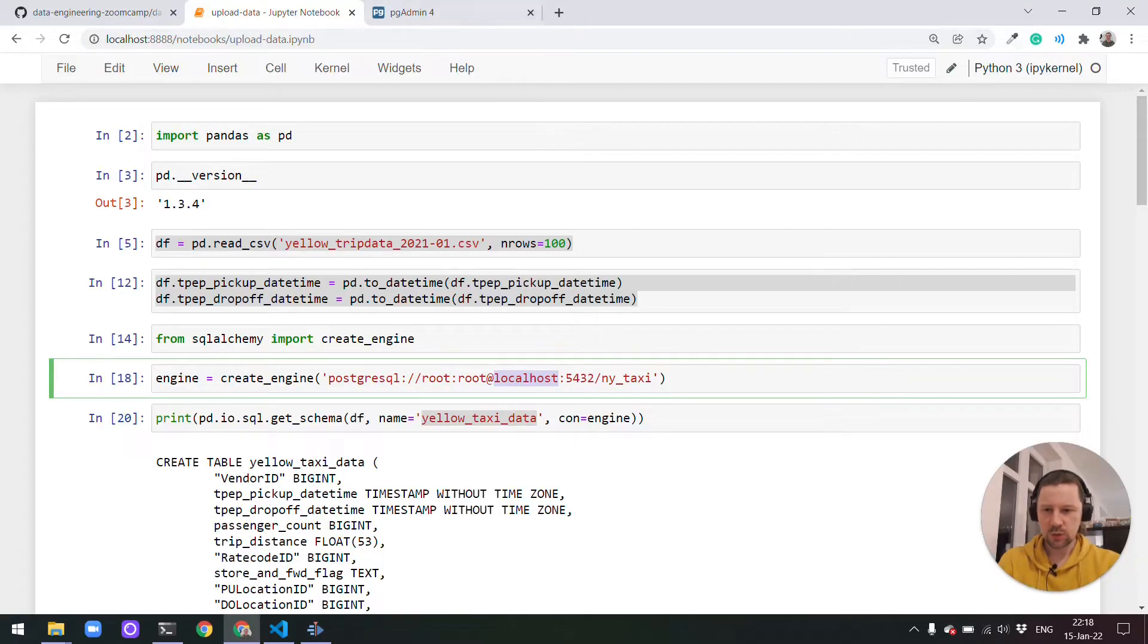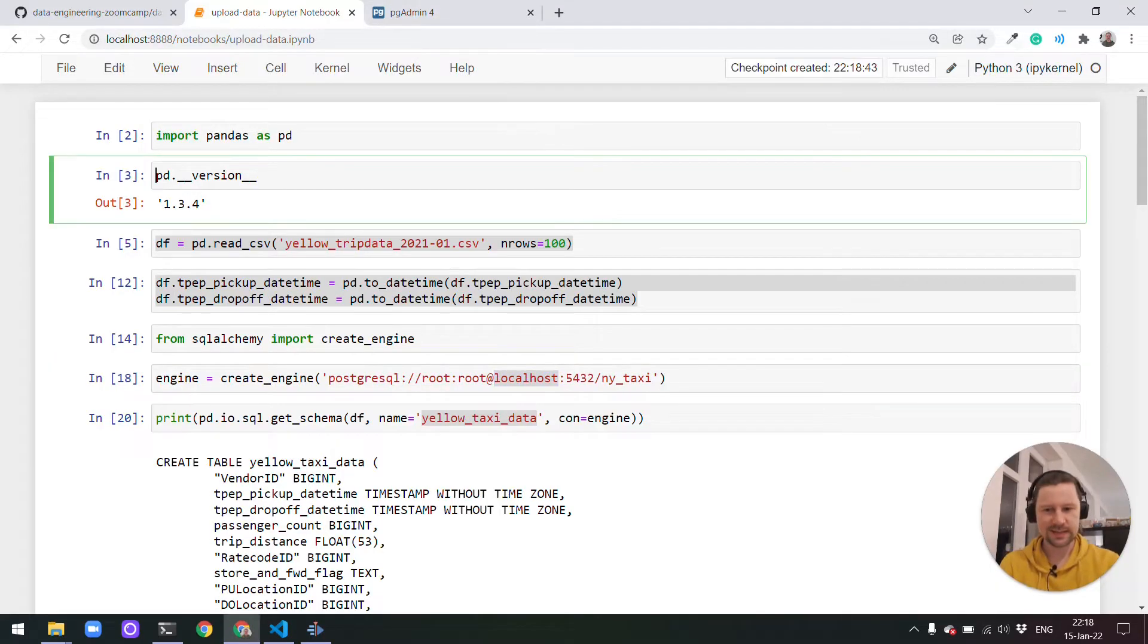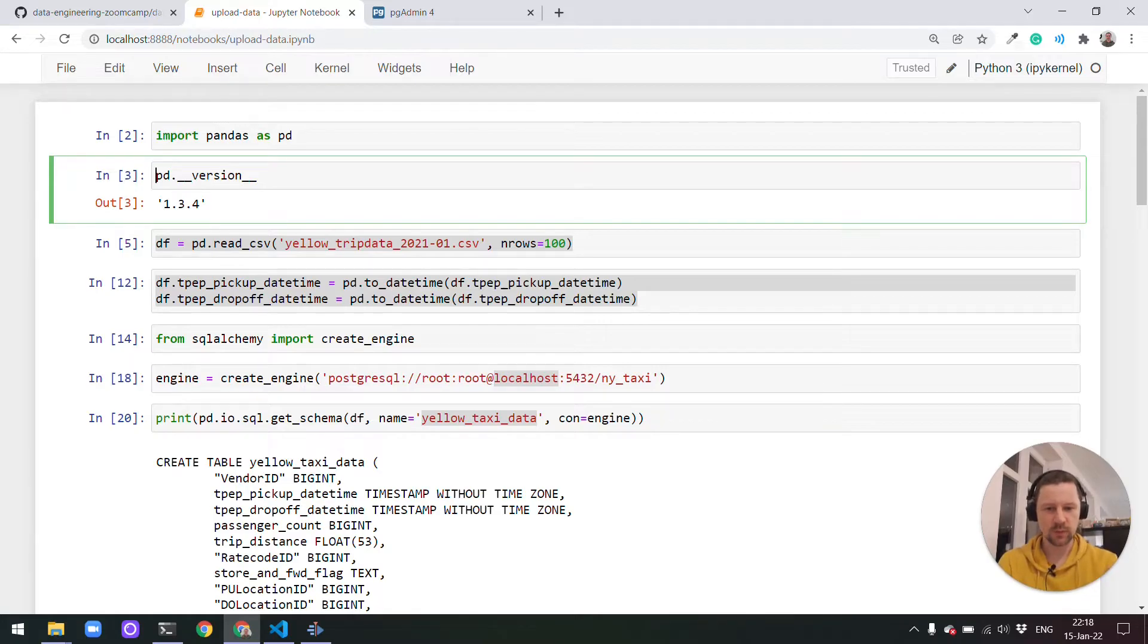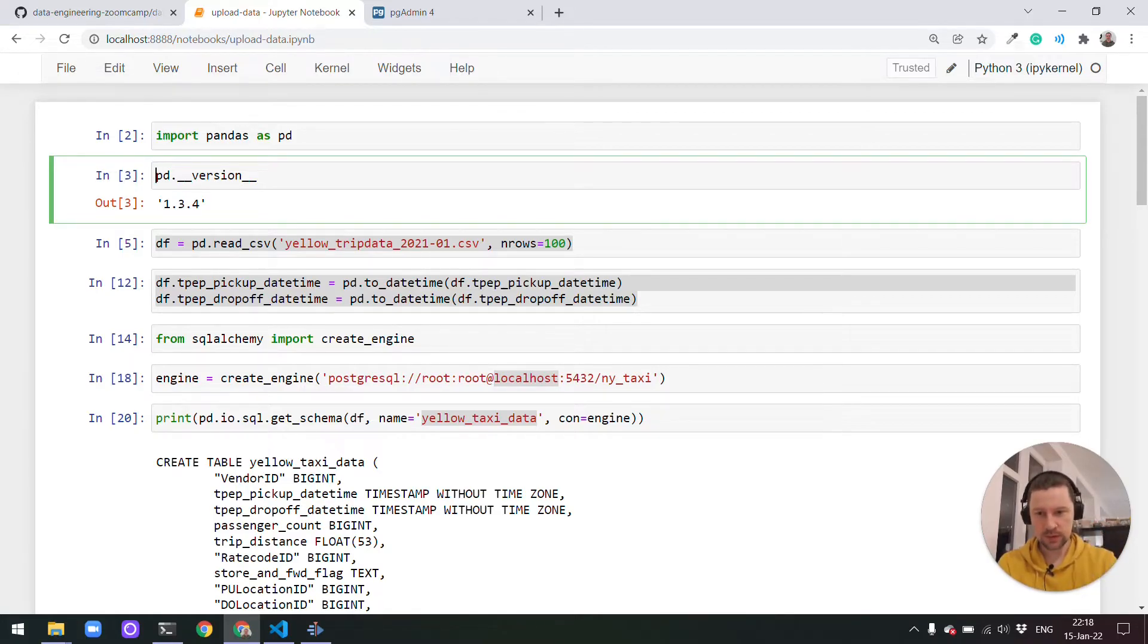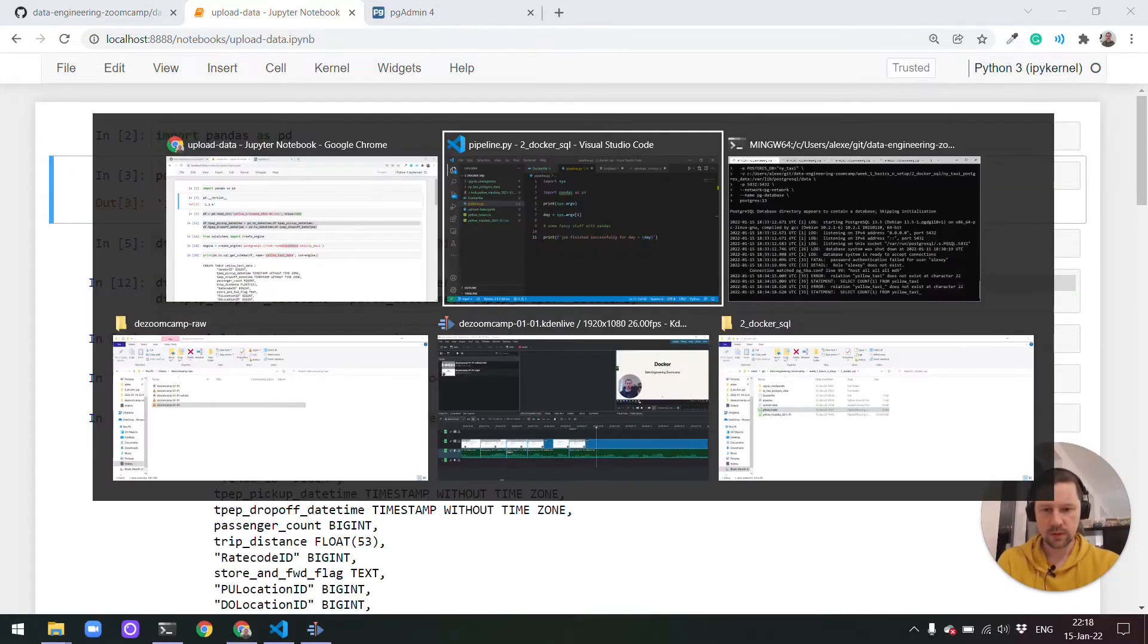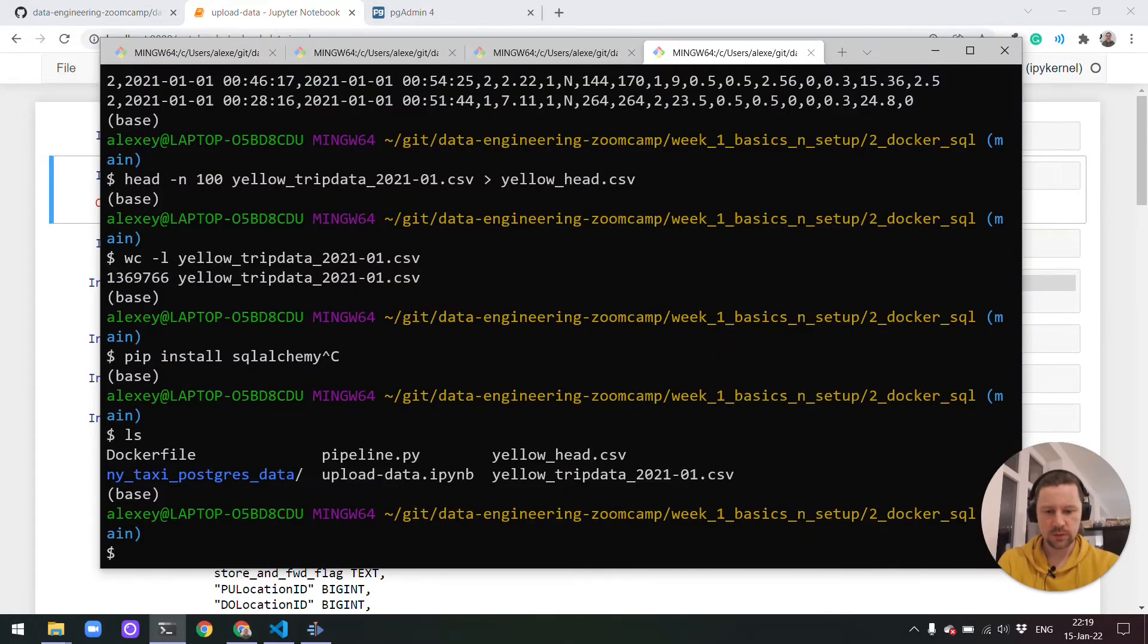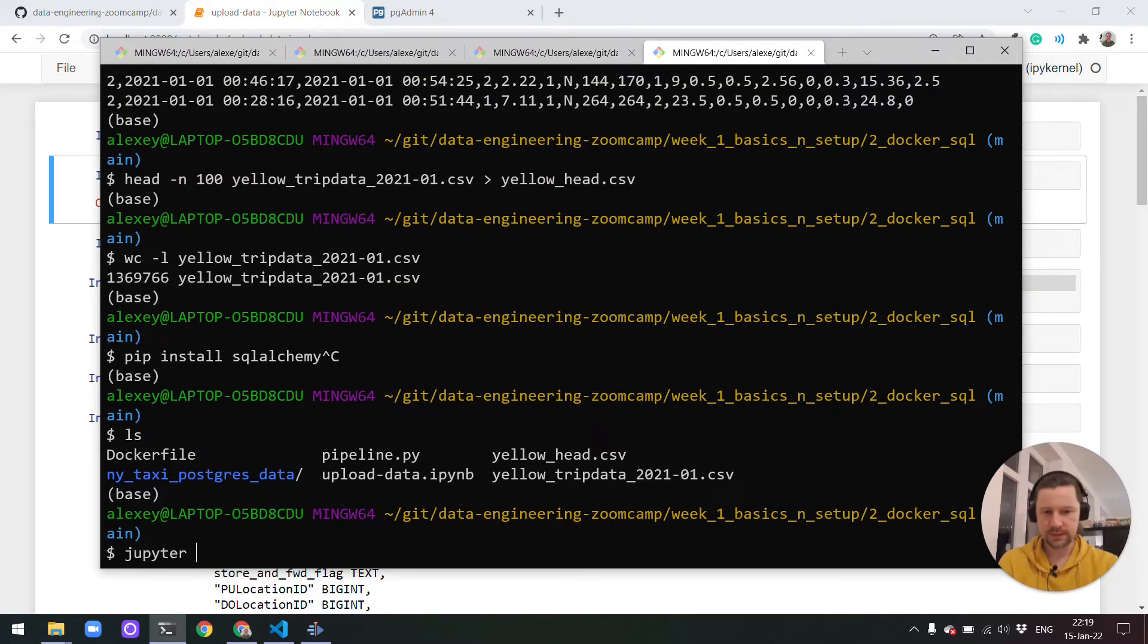In the next week, we'll see how to do this with Airflow. But now we'll just do it in a quick and dirty way. In the next week, you'll see how to do it properly. So let's do that. We will start with this notebook. What we will do first is convert this notebook to a Python script. For that, we will use Jupyter.